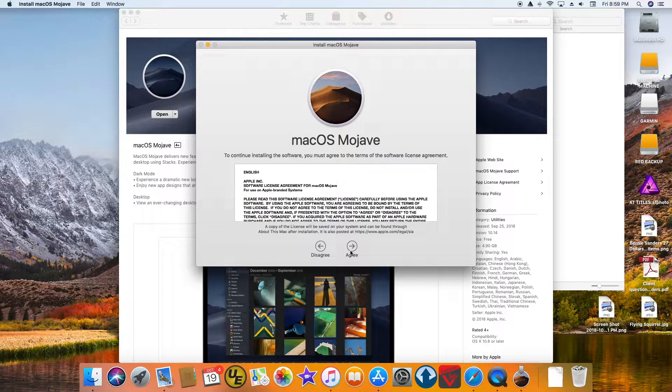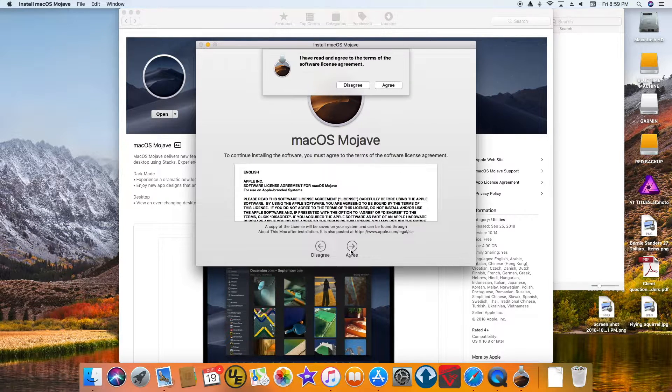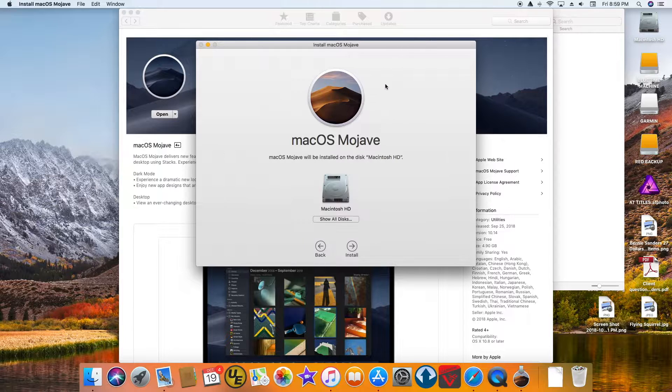Continue — green, green — yay! My hard drive shows up. Okay, installing.